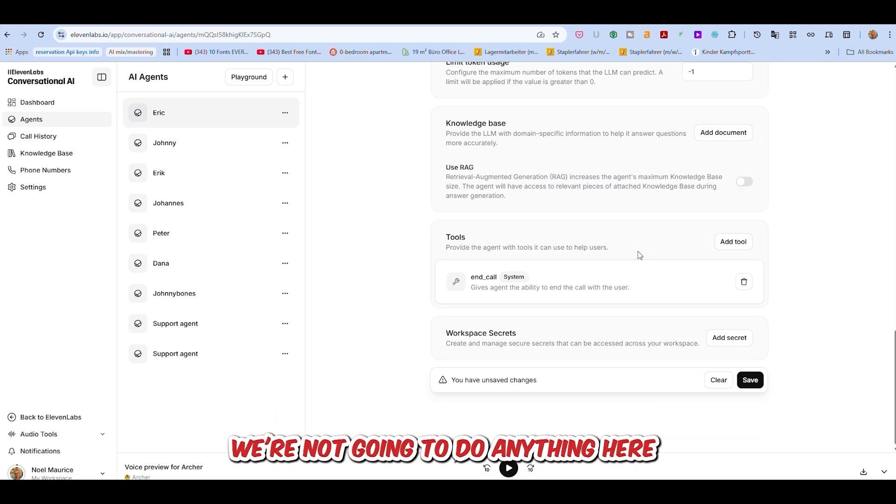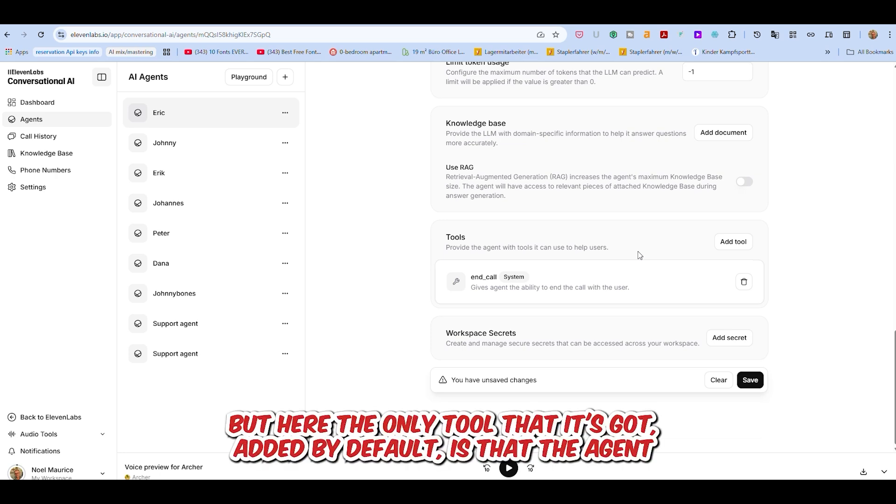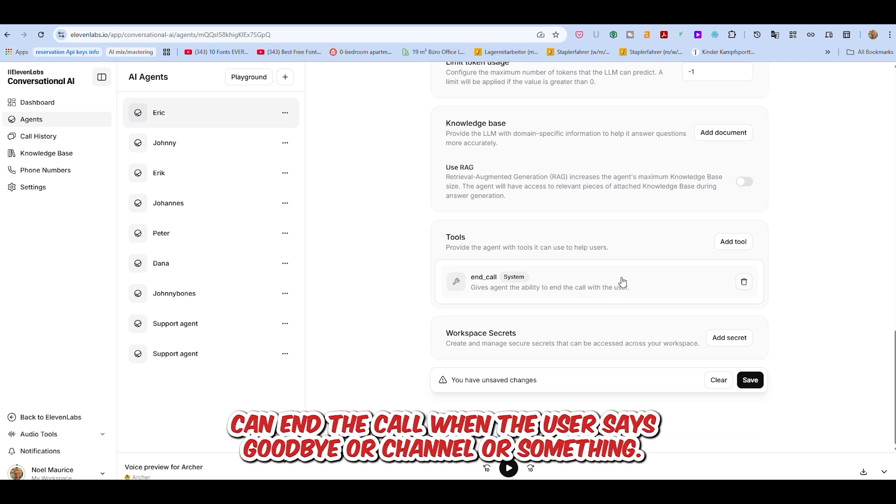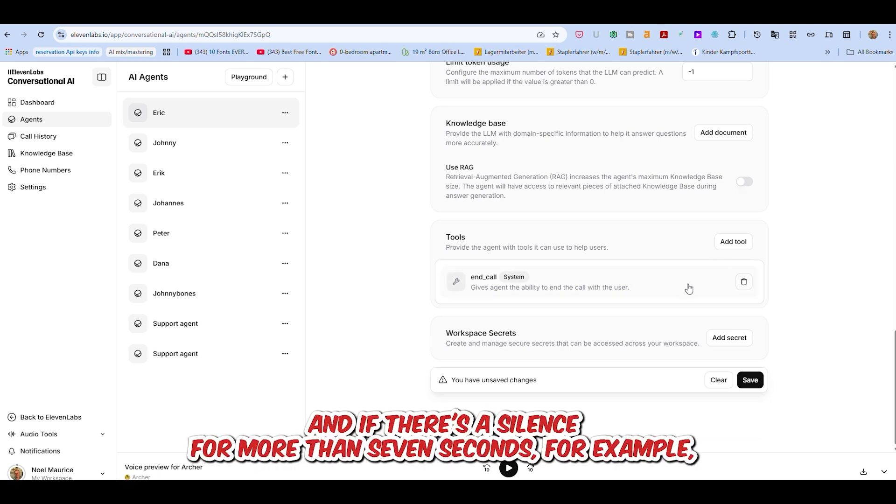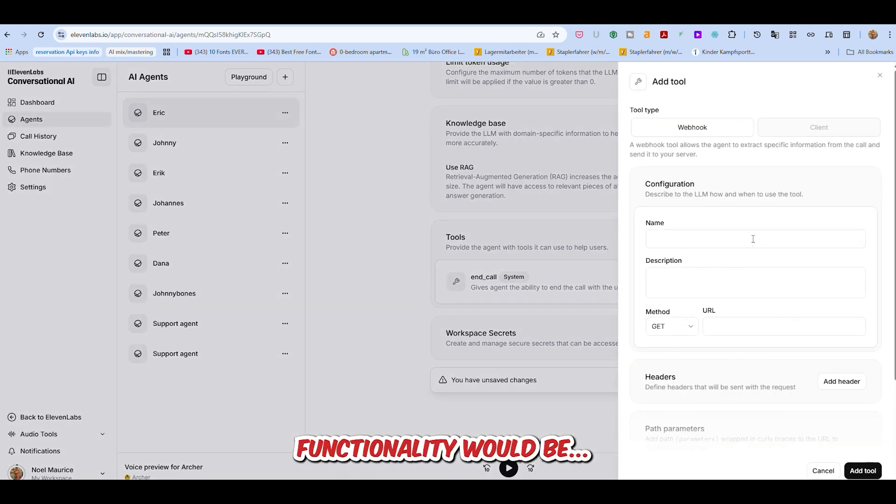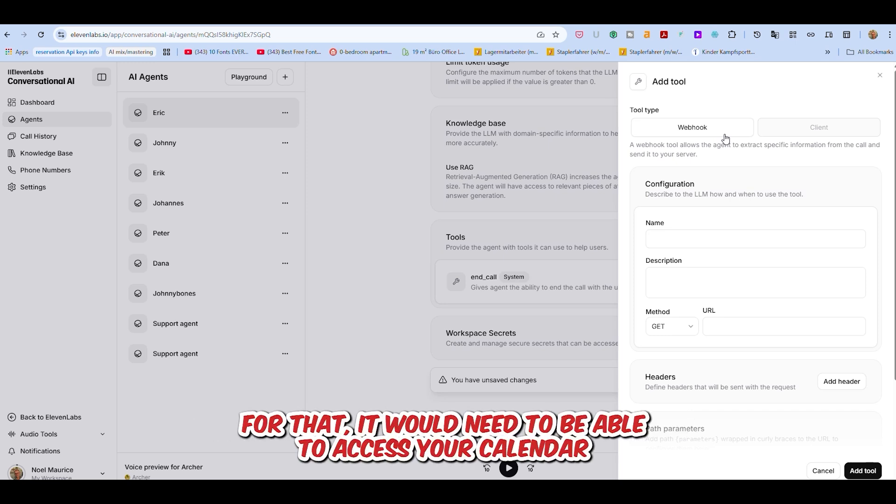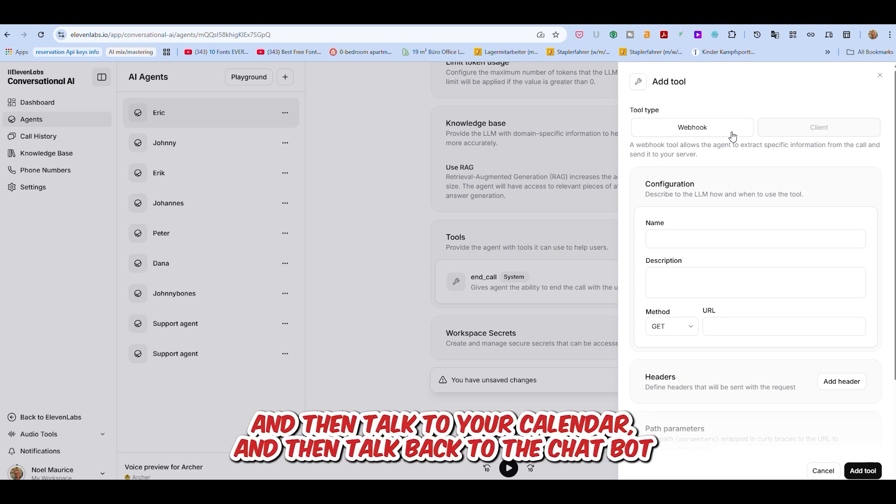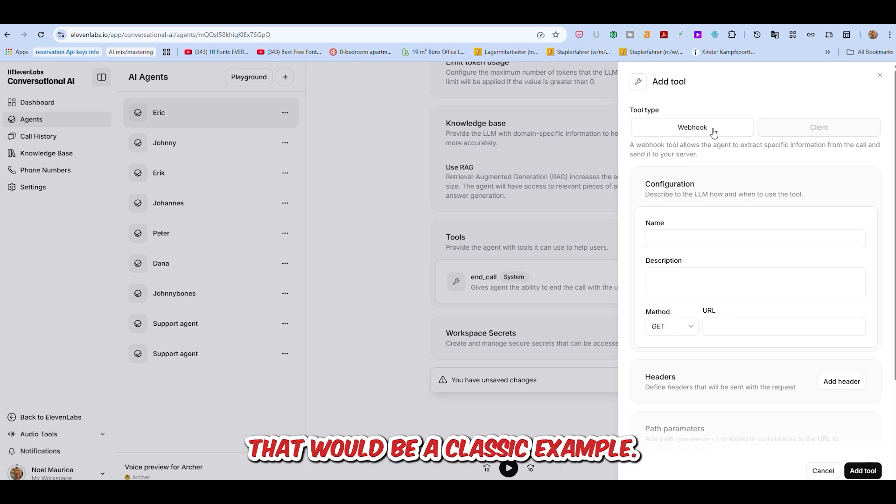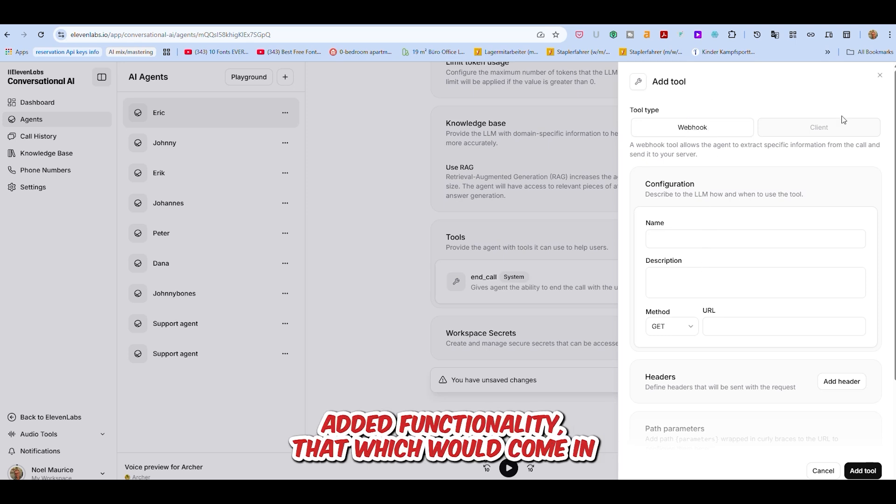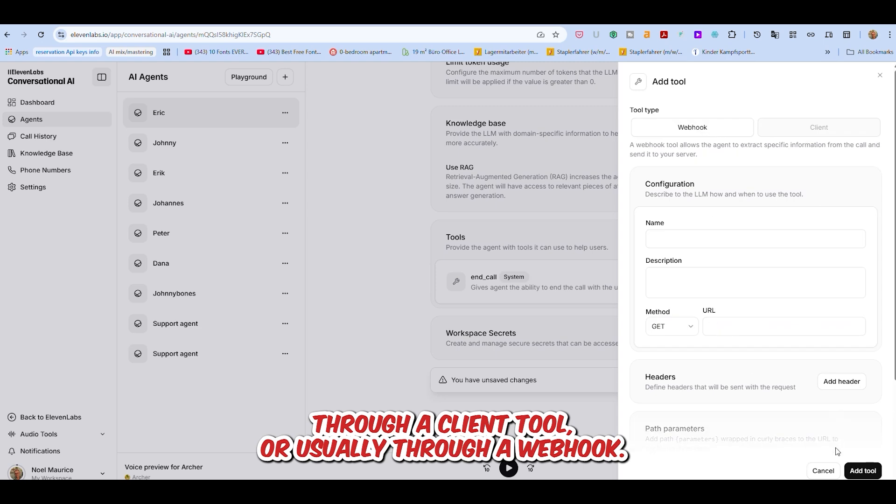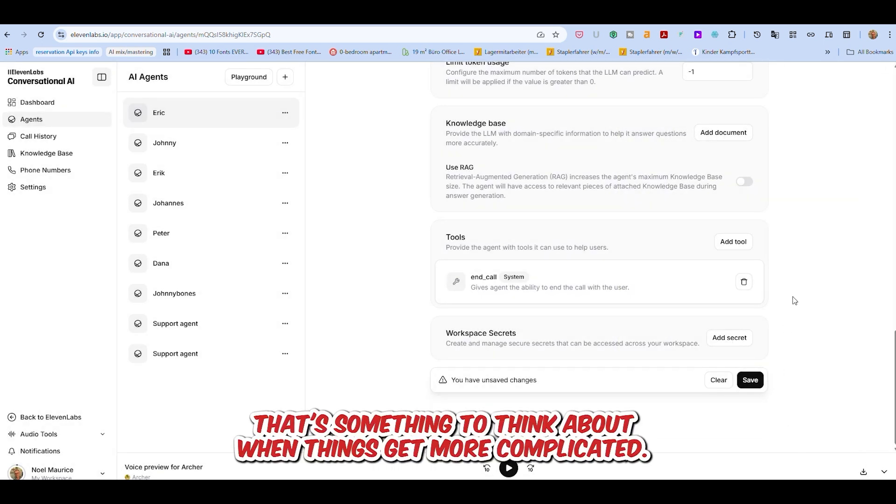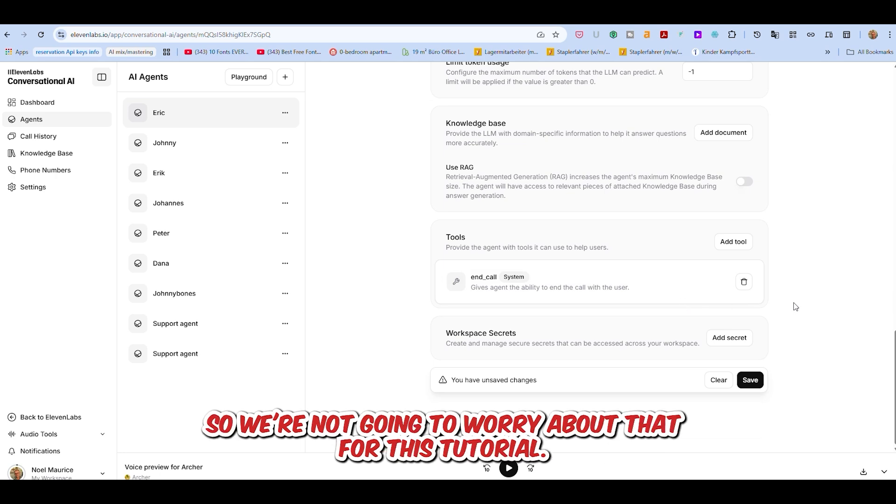Tools give us extra functionality, and that's quite an important thing. We're not going to do anything here, because it does just fine without tools. But here, the only tool that it's got added by default is that the agent can end the call when the user says goodbye or if there's a silence for more than seven seconds. Another example of a tool that you might add to improve functionality would be the ability for the agent to set up appointments. For that, it would need to be able to access your calendar and then make an appointment with the user. That would be a classic example. But there's lots of other tools you can add, either through a client tool or usually through a webhook. That's something to think about when things get more complicated.